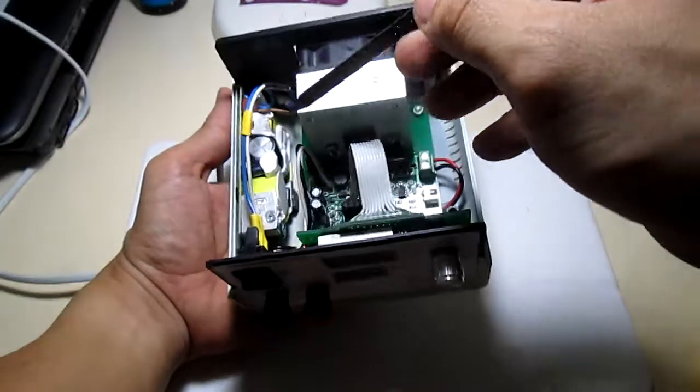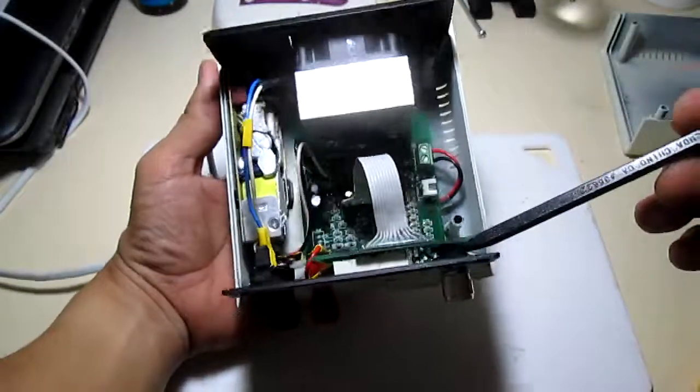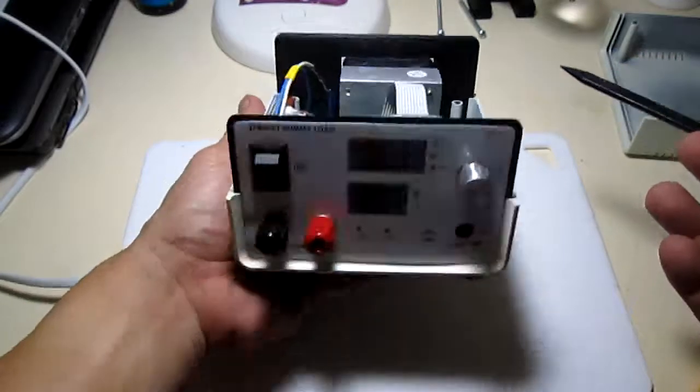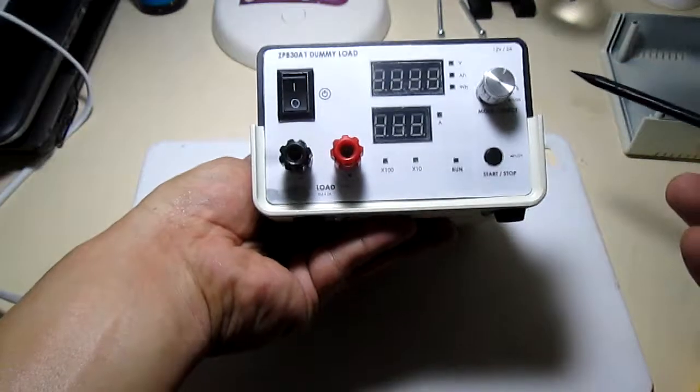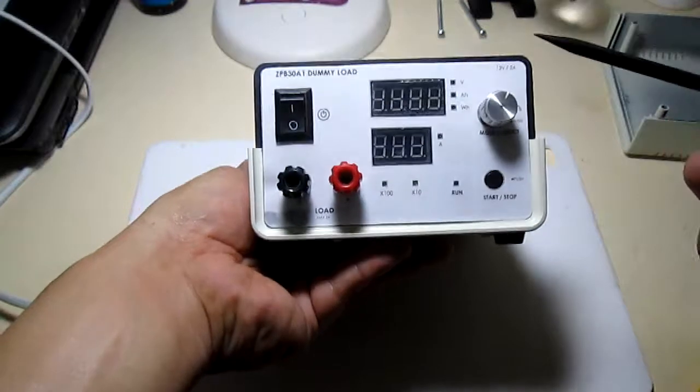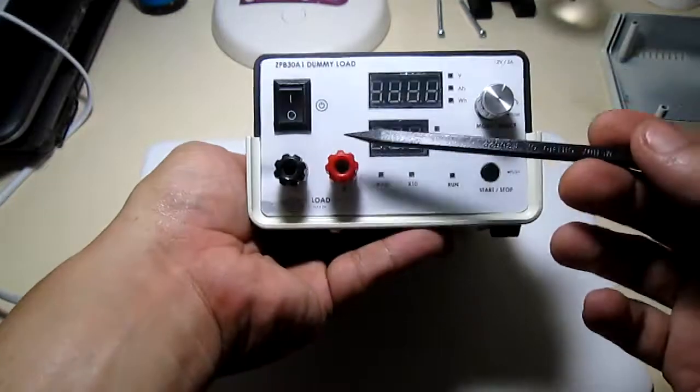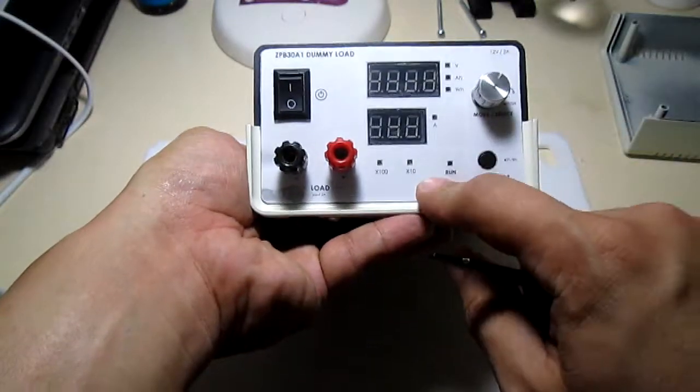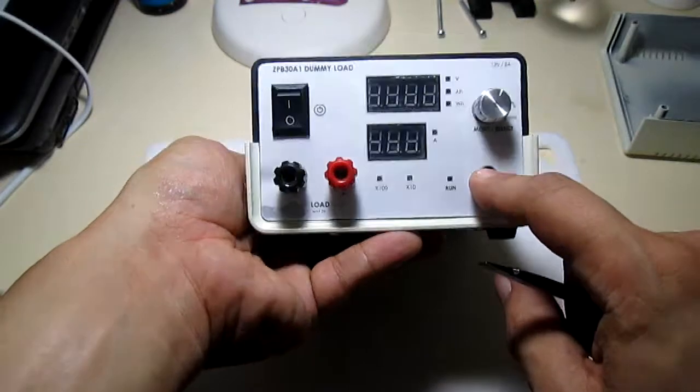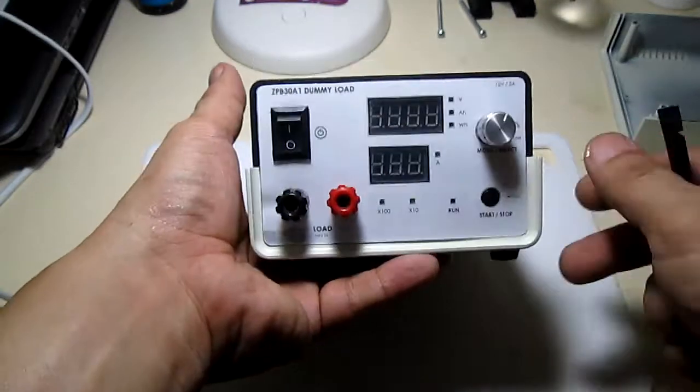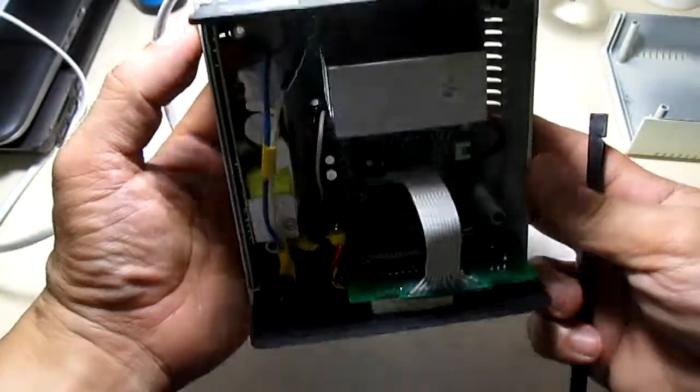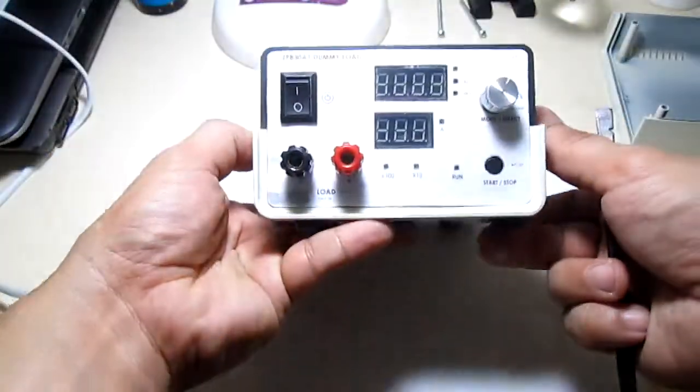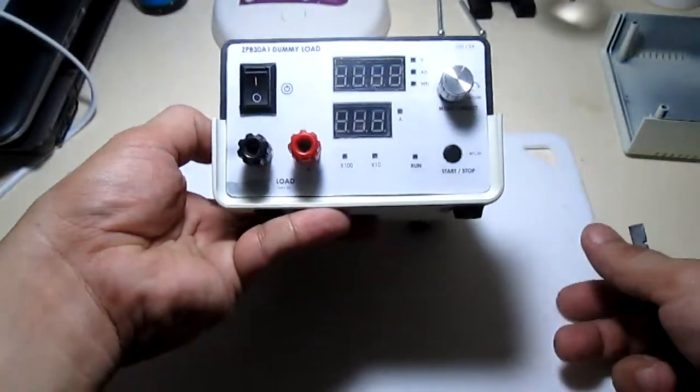Okay so that's it. I think this will go really nice on my bench and I'll have some good use for it. There you go, bye.